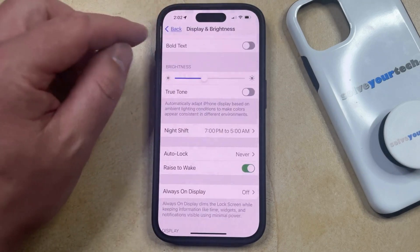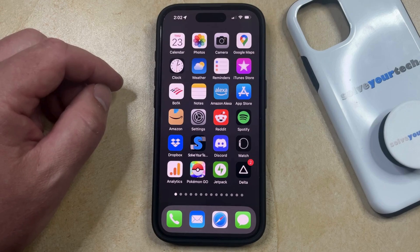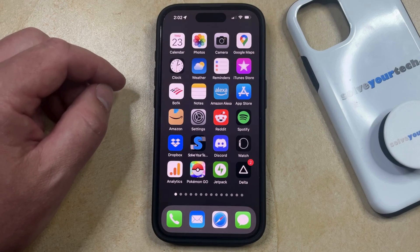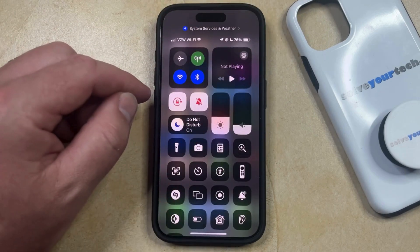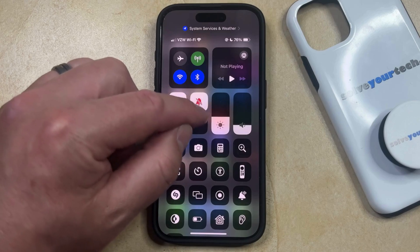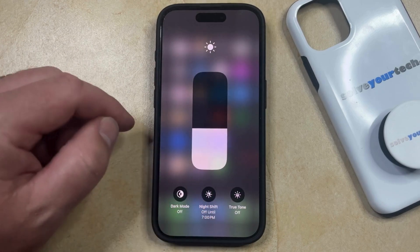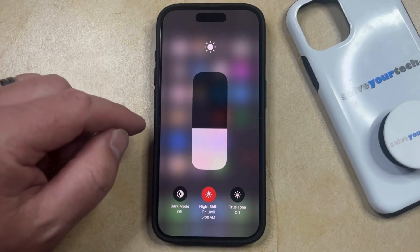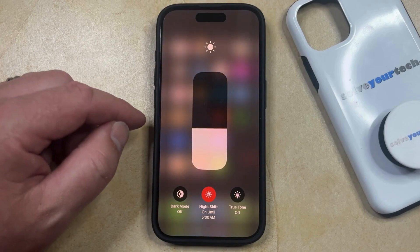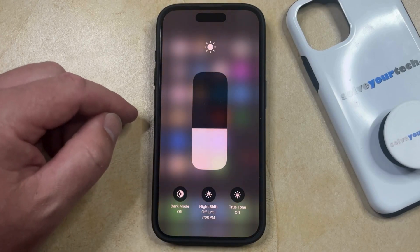One final option that you have with Night Shift is to turn it on or off through the Control Center. You can do this by swiping down from the top right corner of the screen, and then tap and hold on the Brightness slider in the center of the Control Center. You're going to see an option for Night Shift — if you tap this, then it's going to turn Night Shift on, or if you tap that, then it's going to turn Night Shift off.